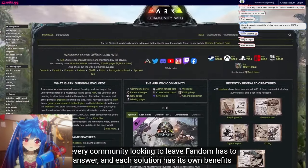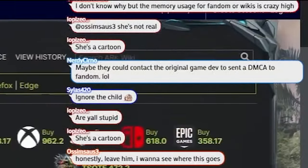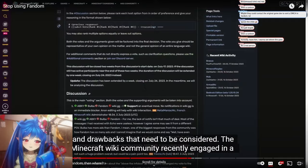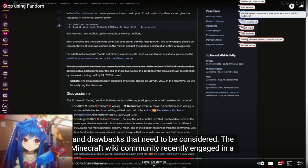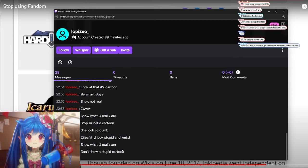And each solution has its own benefits and drawbacks that need to be considered. Guys, let him cook, let him cook, let him cook, oh there we go.